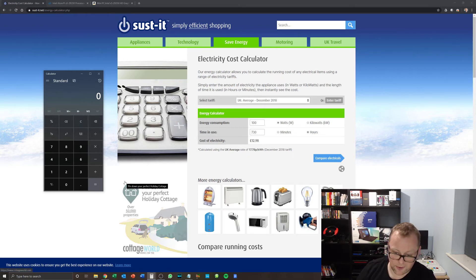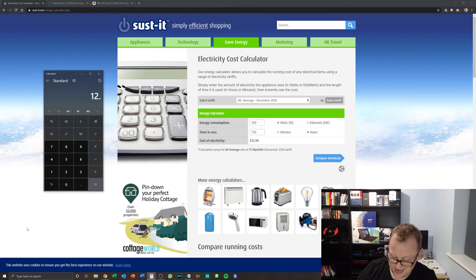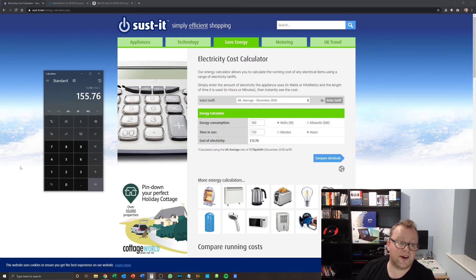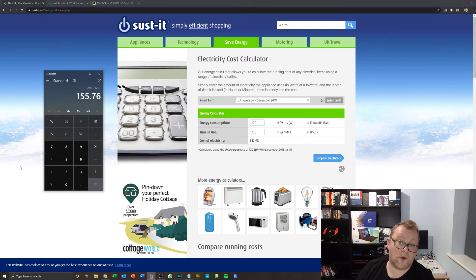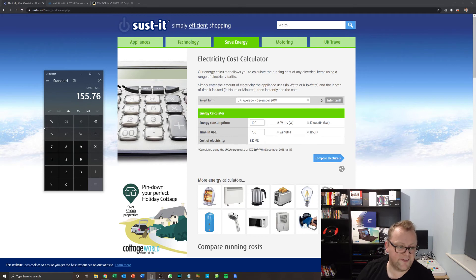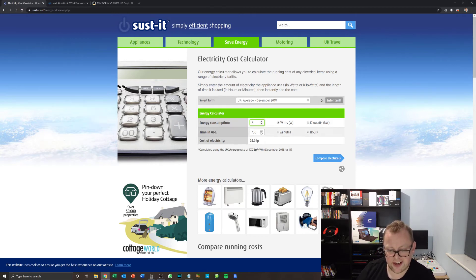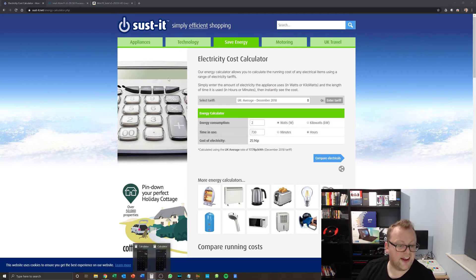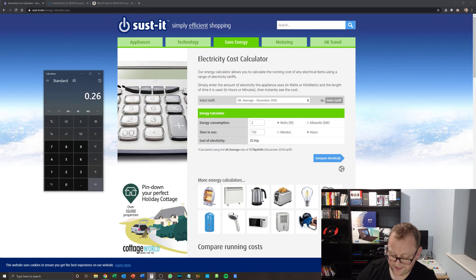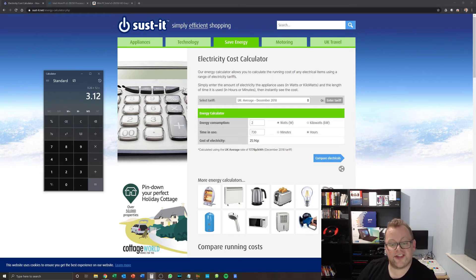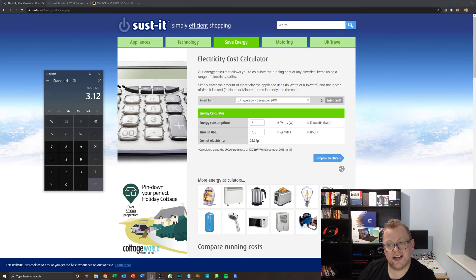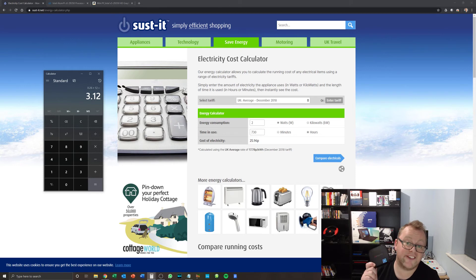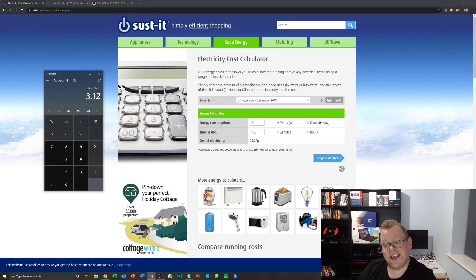So what we will look at is 12.98 times 12, which is £155.76 in order to run a 100 watt server. Now, if we just get back our previous results, so 26 pence a month, if we times that by 12, we have £3.12. So this little bad boy will actually pay for itself within a year if you're replacing something that runs on about 100 watts.